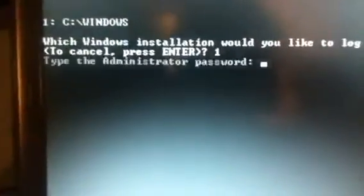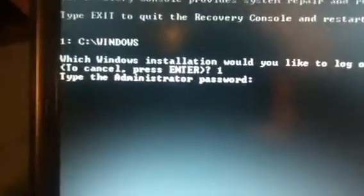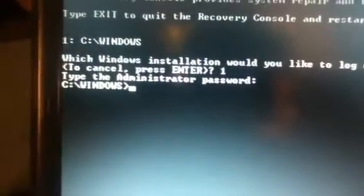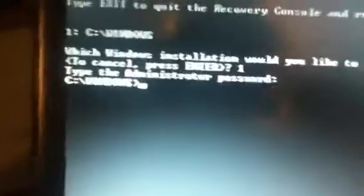Enter 1. Type in the password. Press enter and skip it.